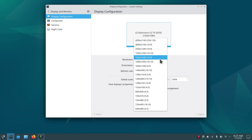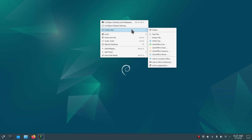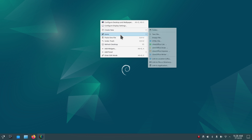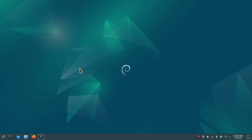I'm filming in 1920 by 1080 — I could film in 4K but did it for compatibility reasons. You can also change the orientation of the display in case your monitors are sideways. Right-clicking the desktop, 'Create New' — one feature I use is 'Create Link to Location (URL)' to create web-based icons very fast and easily. That's a video for another day. Add widgets, add panel — and I think I'm pretty much done. Remember: if you're using the net installer, you have several desktops to pick from. Thank you for watching.